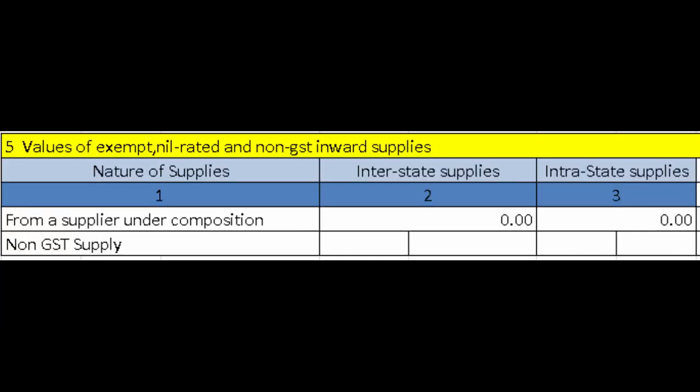The fifth section covers Values of Exempt, Nil Rated, and Non-GST Inward Supplies. Here you specify values of exempt, nil rated, and non-GST inward supplies — including non-GST supplies like alcohol and petrol received from suppliers — and any purchases from composition dealers or goods and services not covered by GST at all.